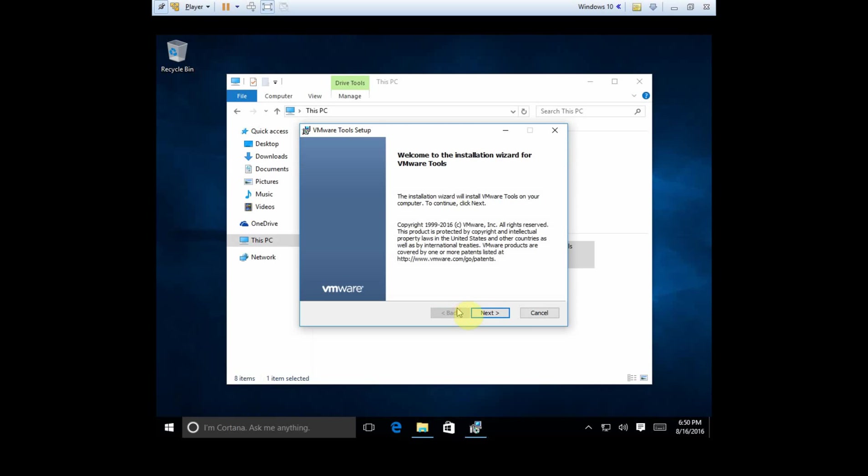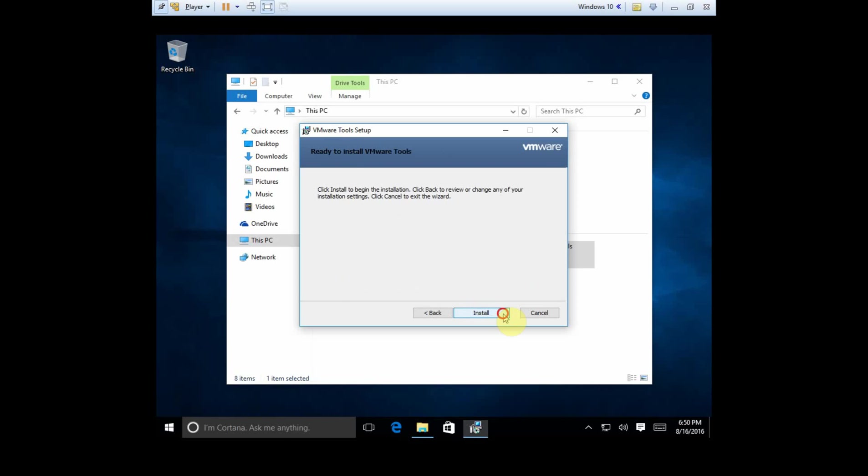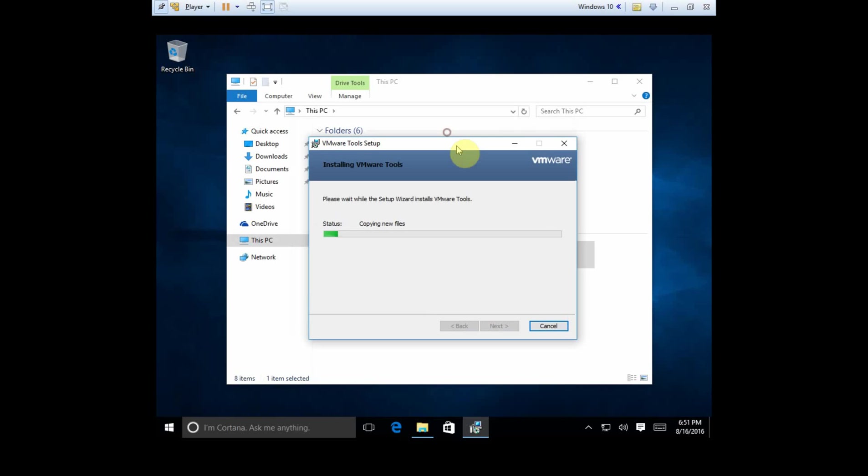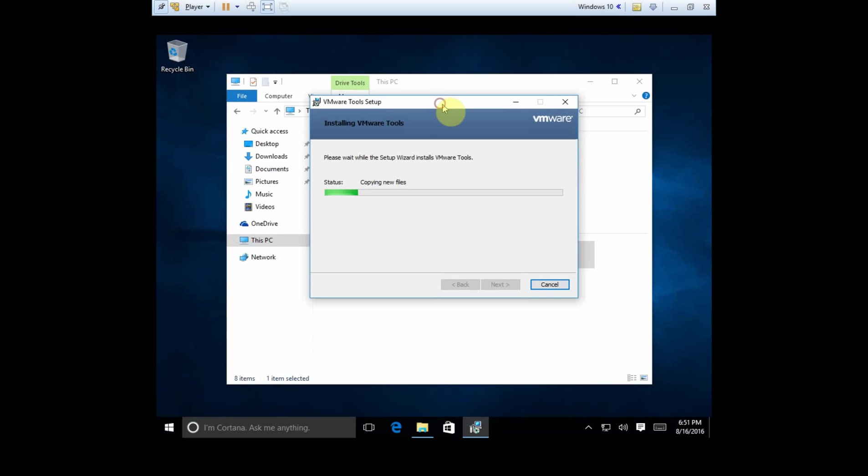Okay, so the installation comes up. We just want to click next. I like to click on just, I think typical is fine since we're going to be in there. Anywhere, in general, it's better, I think, to go to custom just to make sure you're not getting anything you don't want when you're installing things. But in this case, I think it's fine.